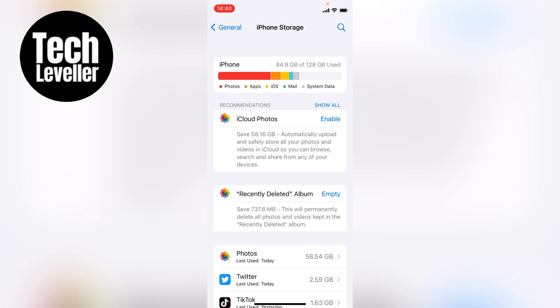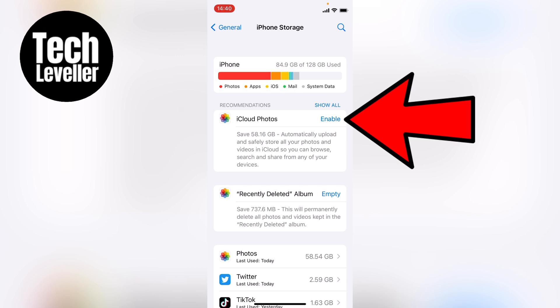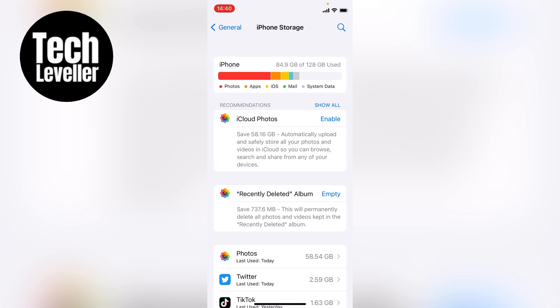And if you want to save some space, you can enable iCloud photos here, and also you can empty the recent deleted album. This should save an awful lot of space on your iPhone. That's one way how to clear some data on your iPhone.